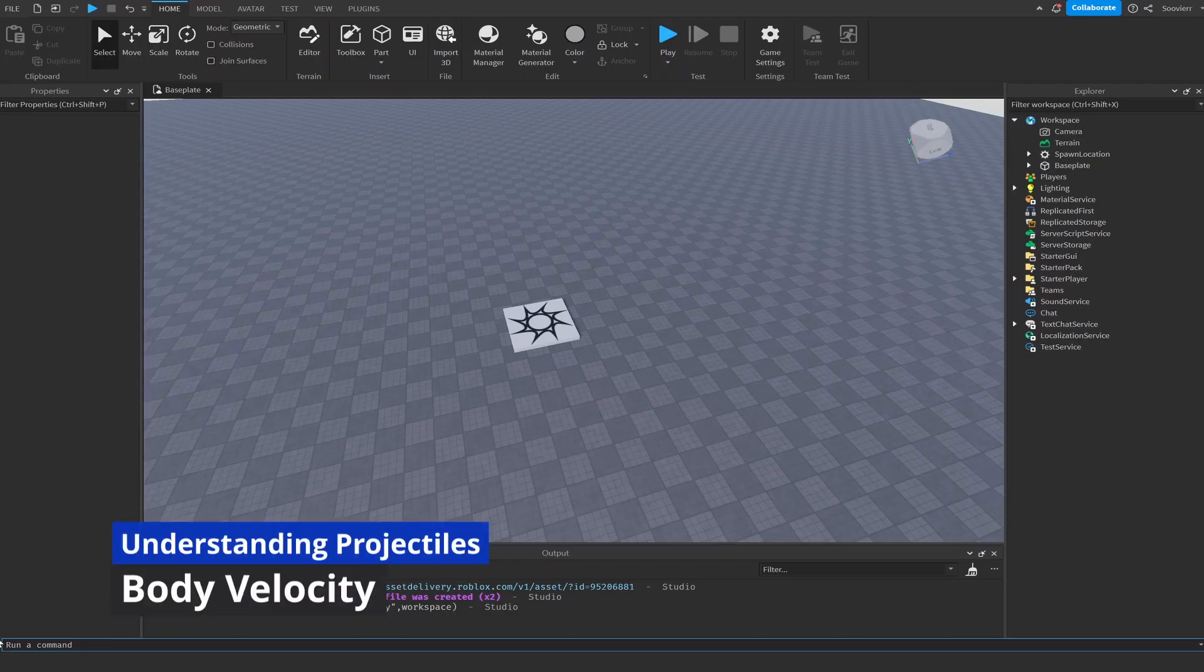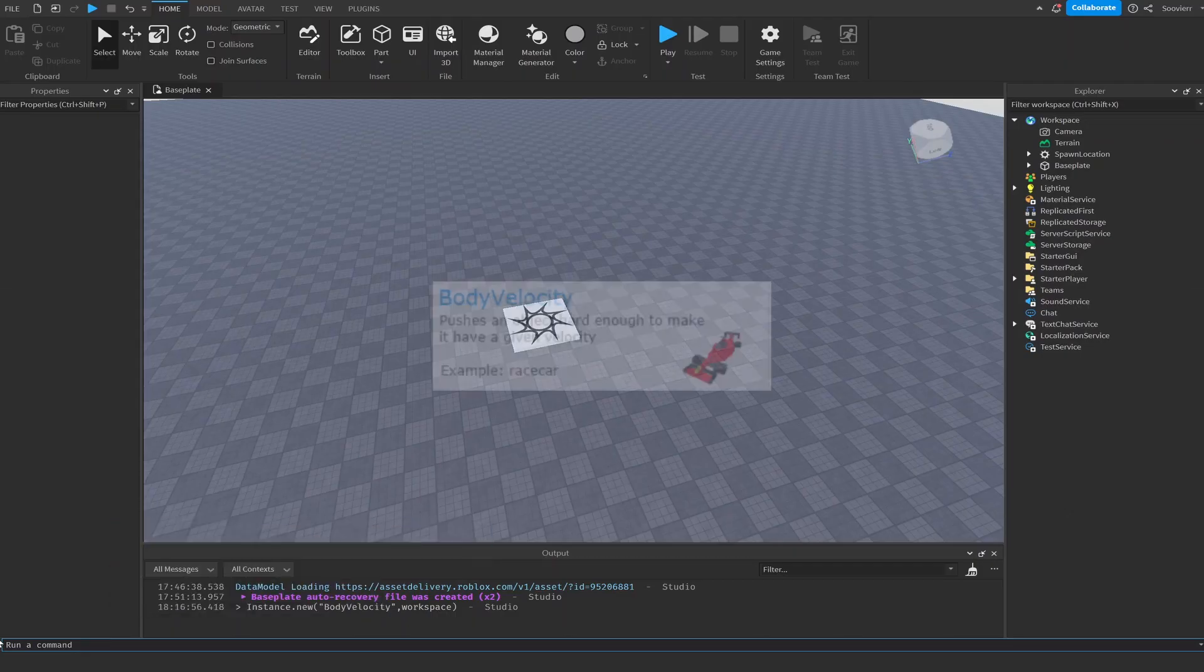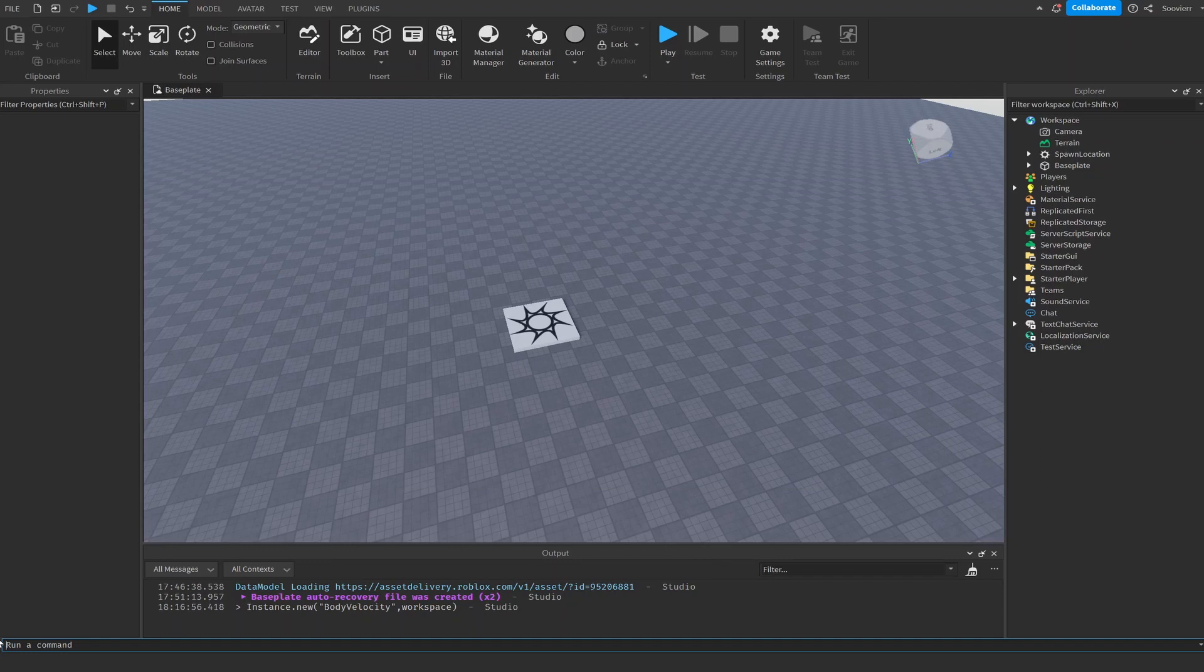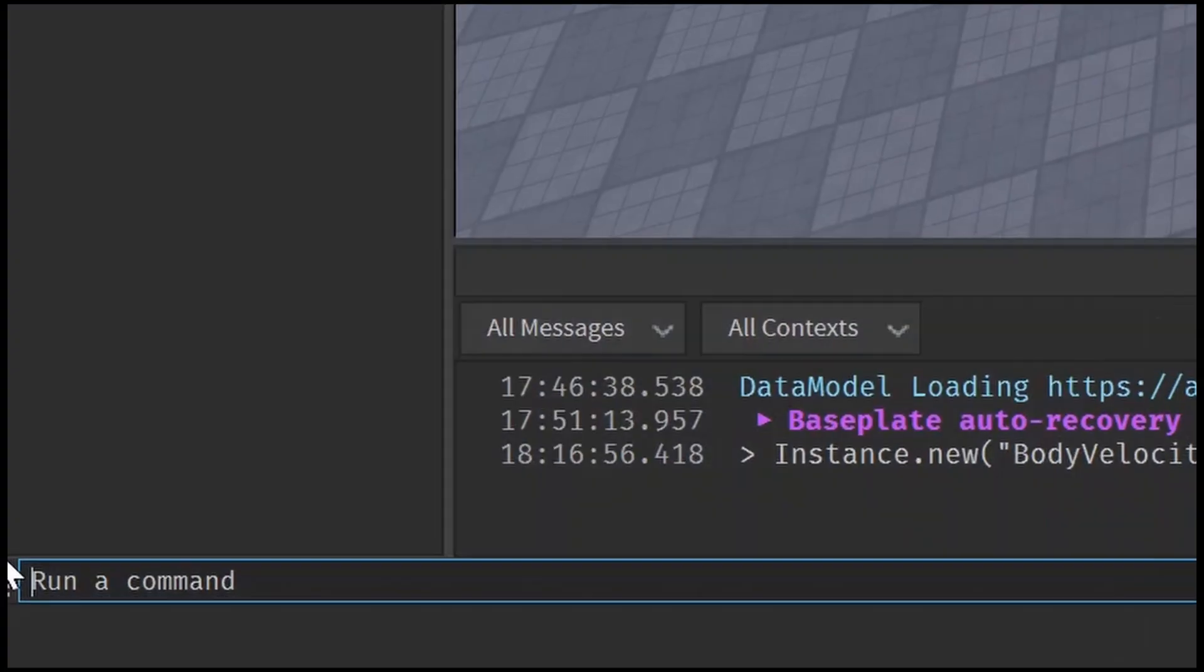Alright, let's get straight into it. So the first thing we want to do is add body velocity into our game. Since body velocity is deprecated, we will have to do it from the command prompt.